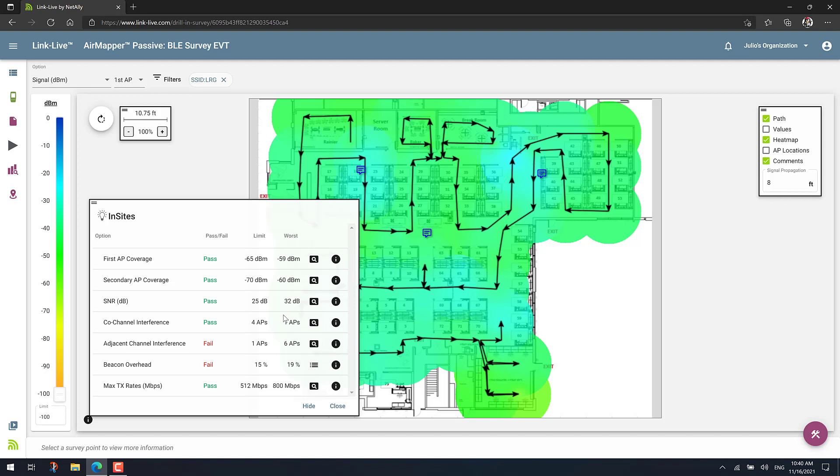Co-channel interference, not too bad. And then when we start having problems is with adjacent channel interference. So for example, my limit or threshold is only 1 AP causing adjacent channel interference. But in this case, the worst case we saw is up to 6 APs. So how can I see which areas have the most problems, or in this case, adjacent channel interference problems?